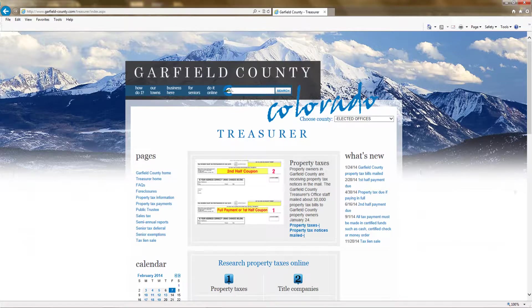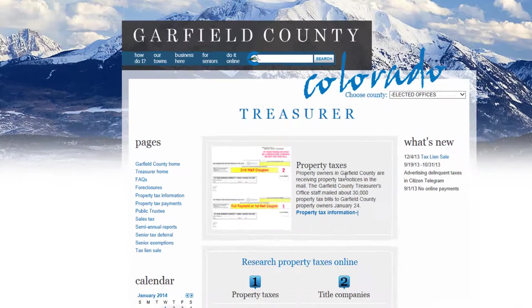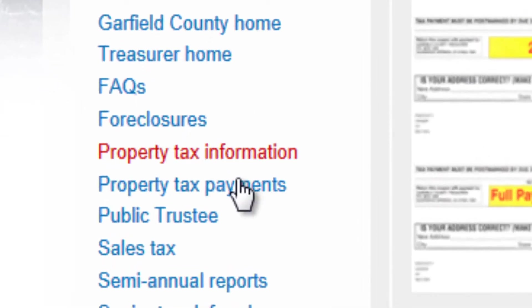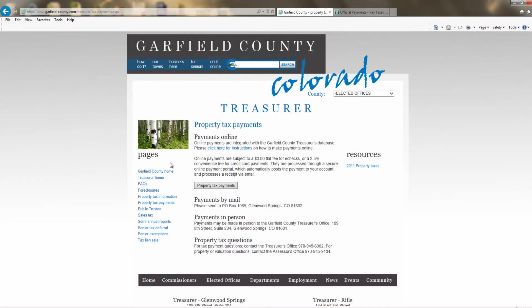On the left-hand side of the screen, click on property tax payments, and on property tax payments again.